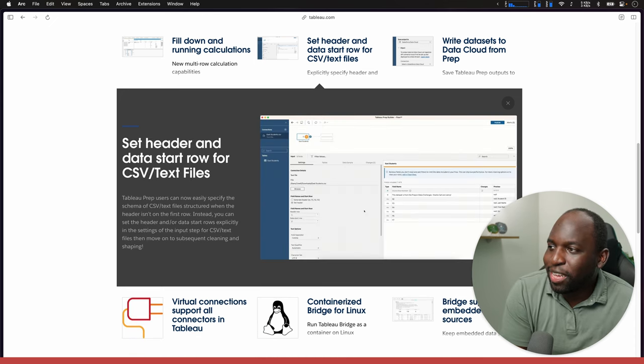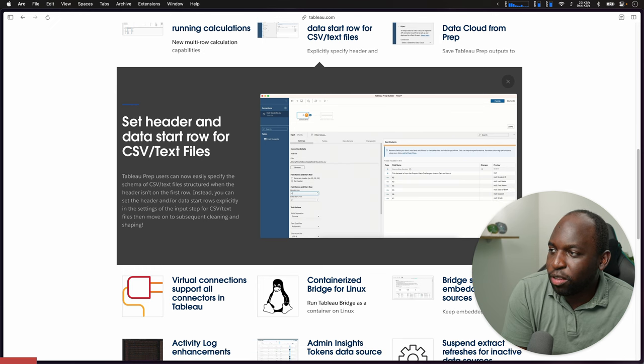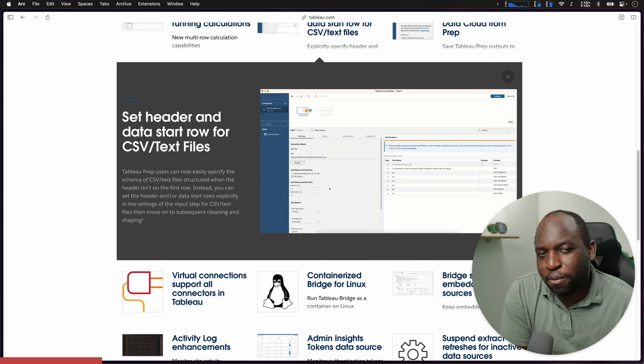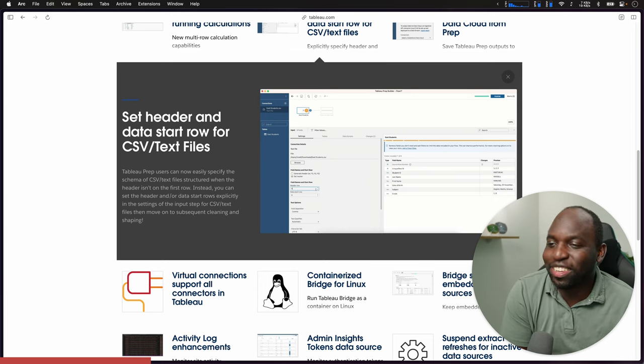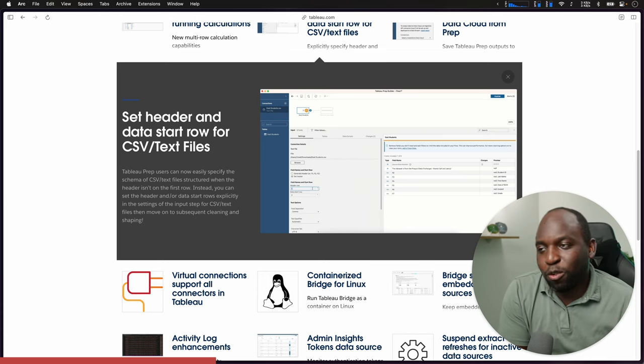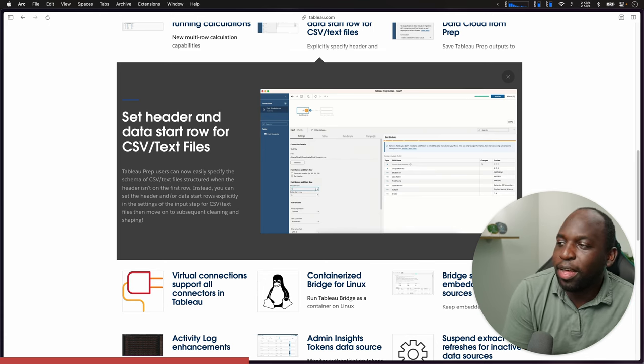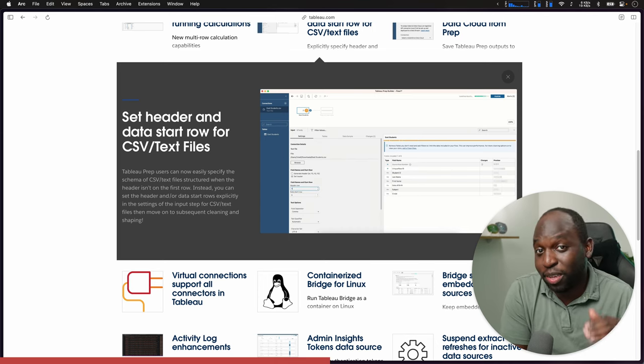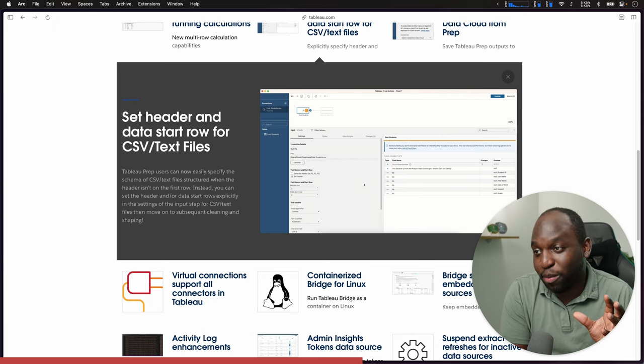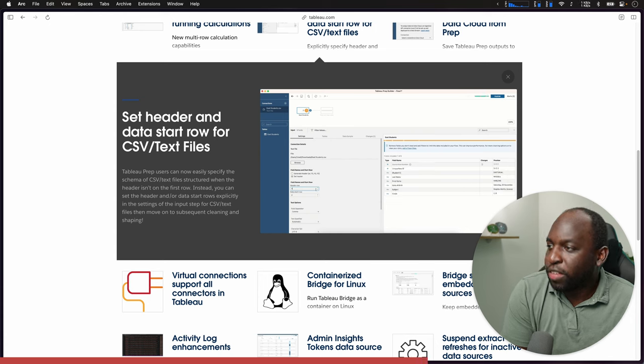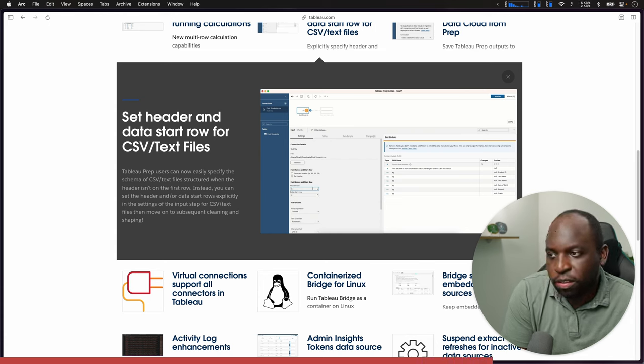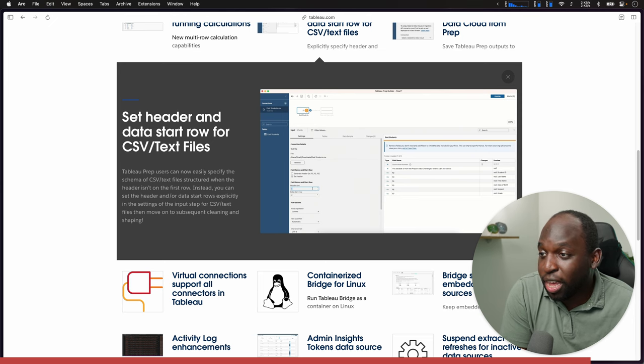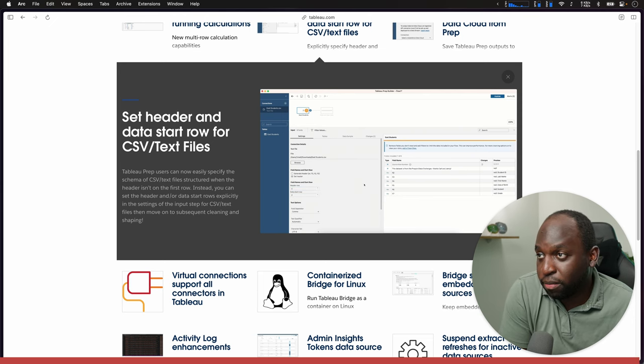Set a header and data start row for CSV and text files. Another enhancement for Prep. It feels like Prep is starting to edge a little bit closer to Alteryx. It's going to make those Alteryx use cases a little bit more difficult to justify because all the ground level capabilities can just be done in Prep. This is a nice feature. It's kind of an expectation really for CSV and text files, just being able to choose the row you start from.